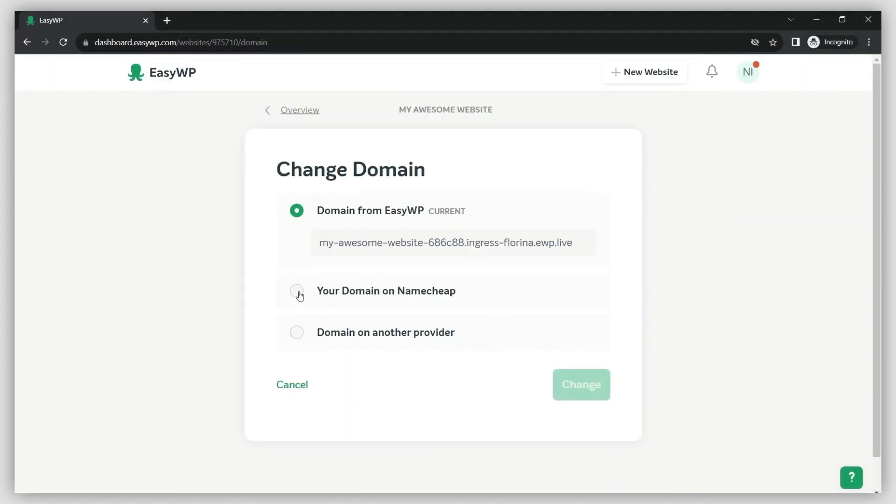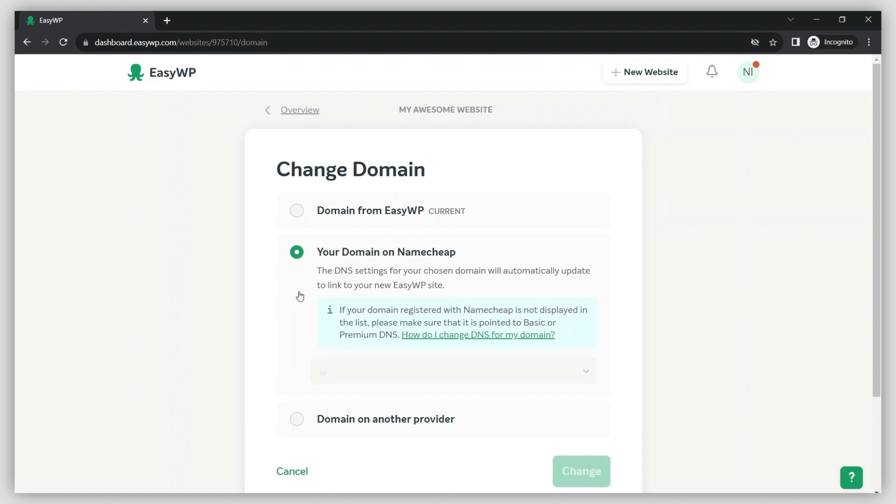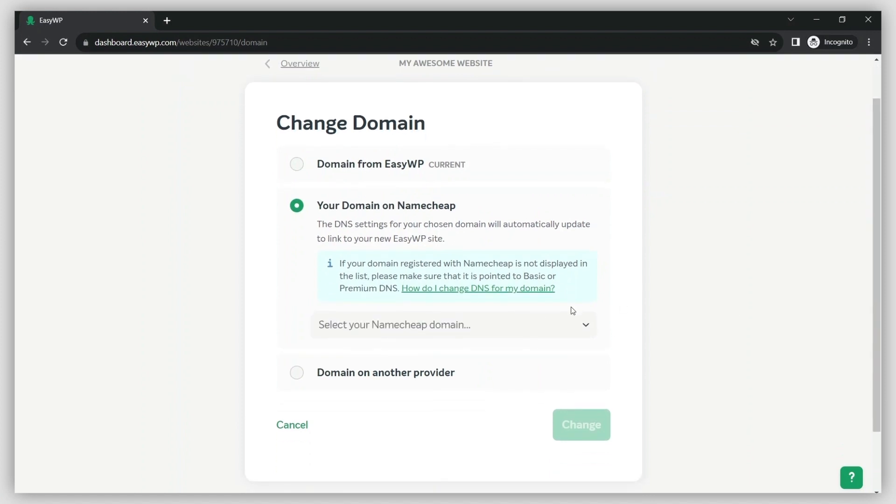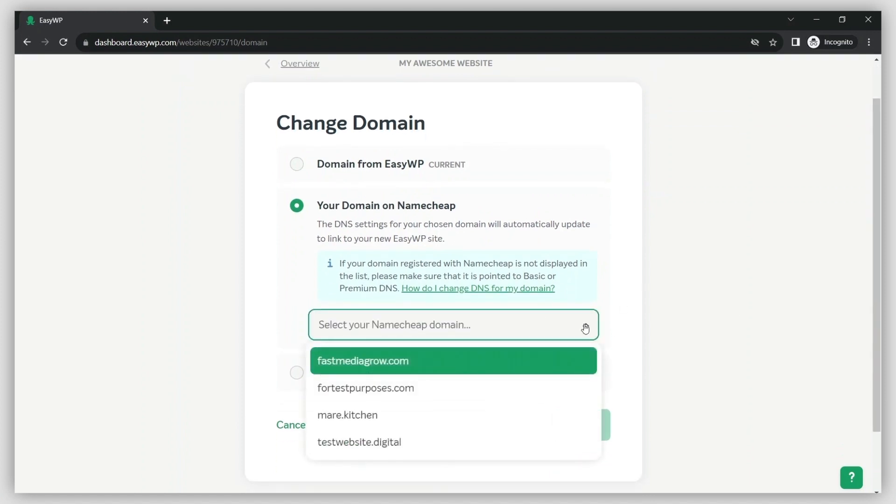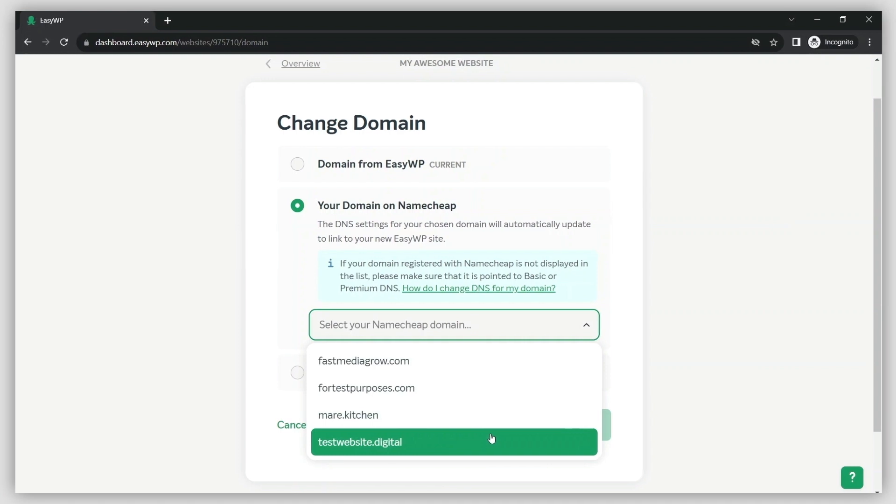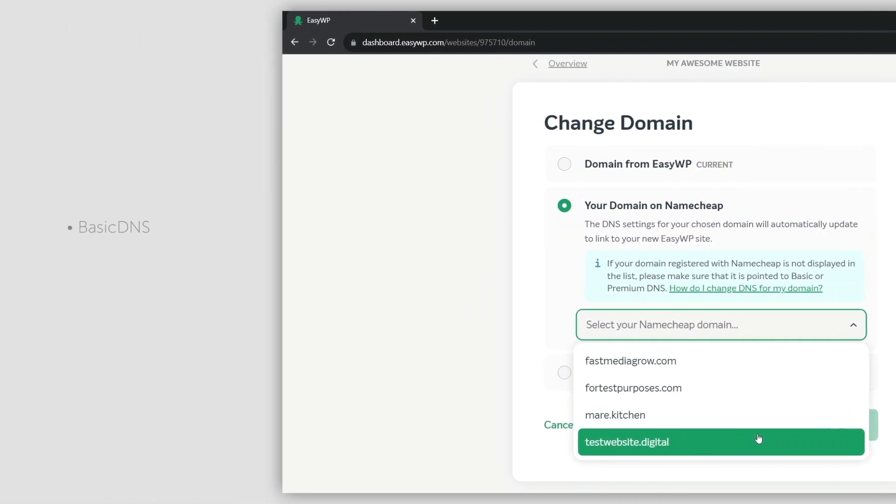Select the Your domain on Namecheap option and choose the right domain name from the drop-down menu. Make sure the new domain is pointed to our basic, premium, or free DNS, otherwise it won't appear on the list.